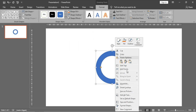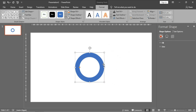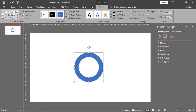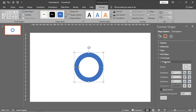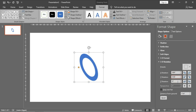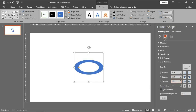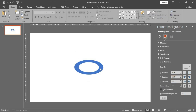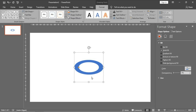Now right-click for format shape and go to 3D rotation, and put these numbers: 309 for X rotation and 322 for Y rotation, and for Z rotation to be 63.